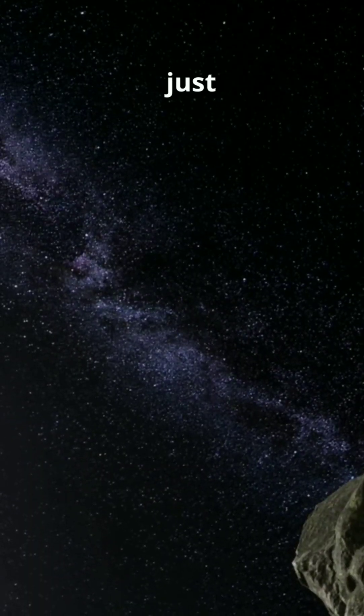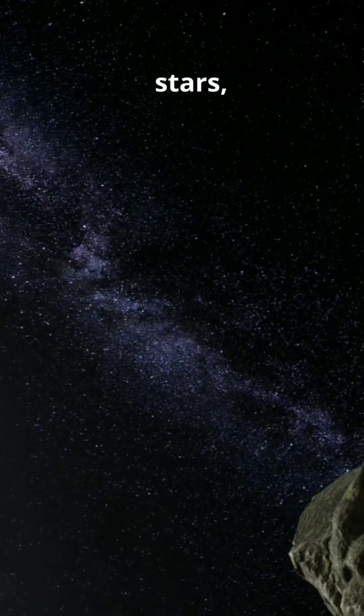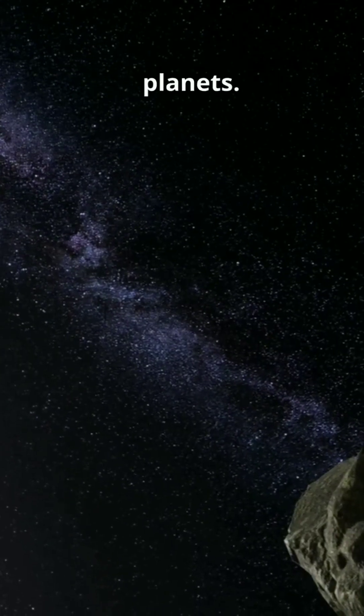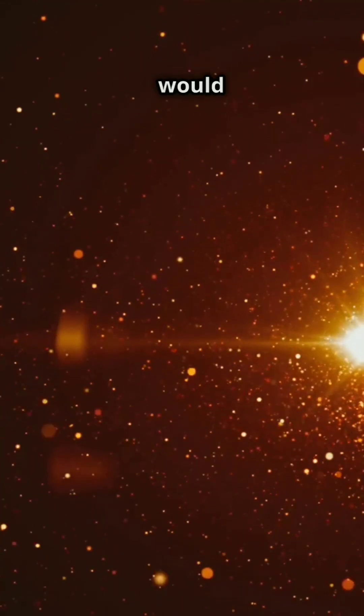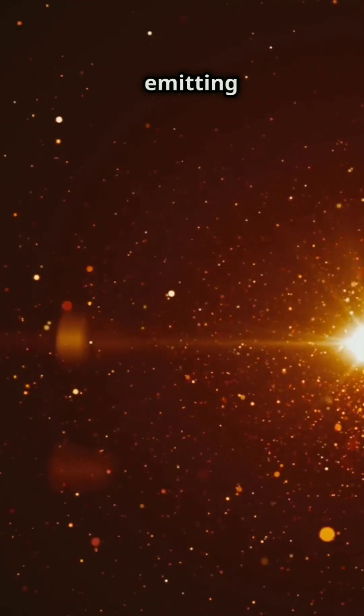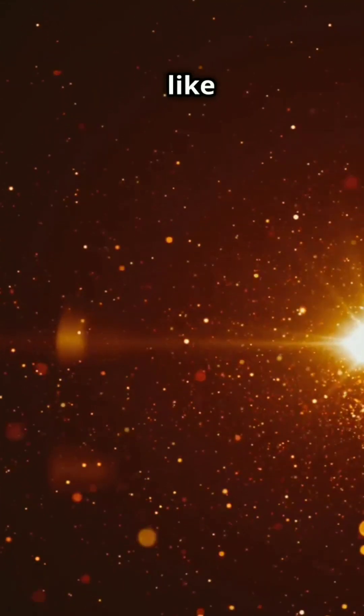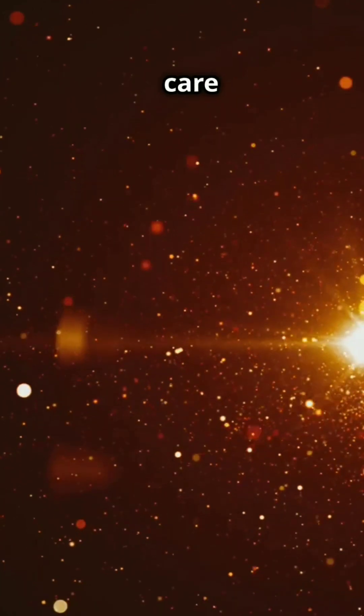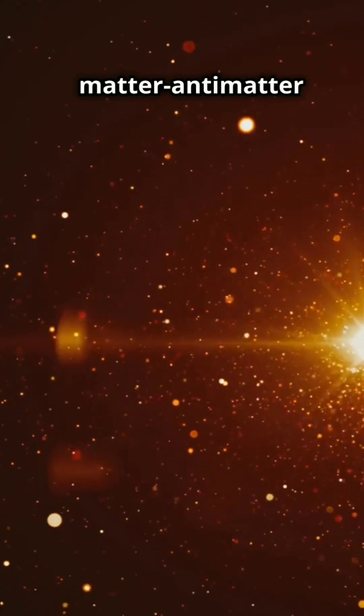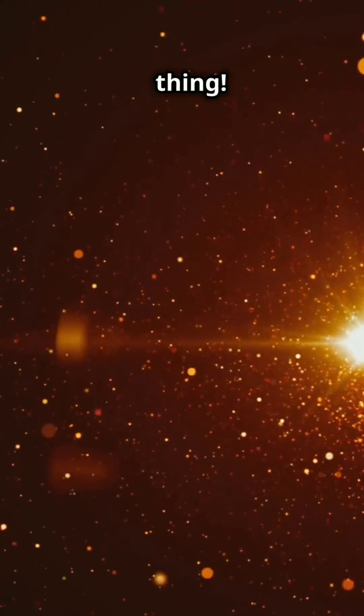From a distance it might look just like ours with stars, galaxies, and planets. Antimatter stars would shine, emitting light just like our stars because photons don't care about the whole matter-antimatter thing.